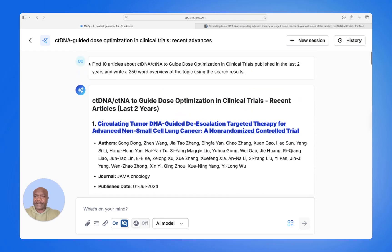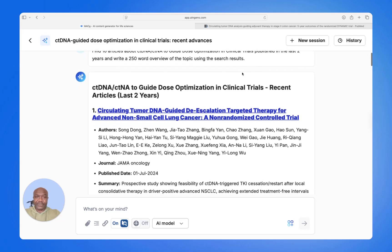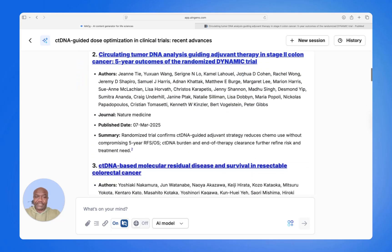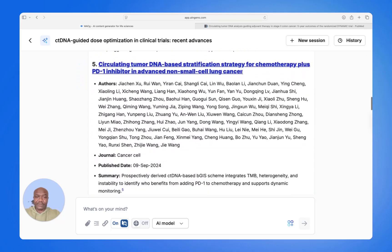And this is our original prompt: find ten articles about circulating tumor DNA to guide dose optimization and clinical trials, published in the last two years, and write a 250-word overview. And MacG did all that in one stroke.